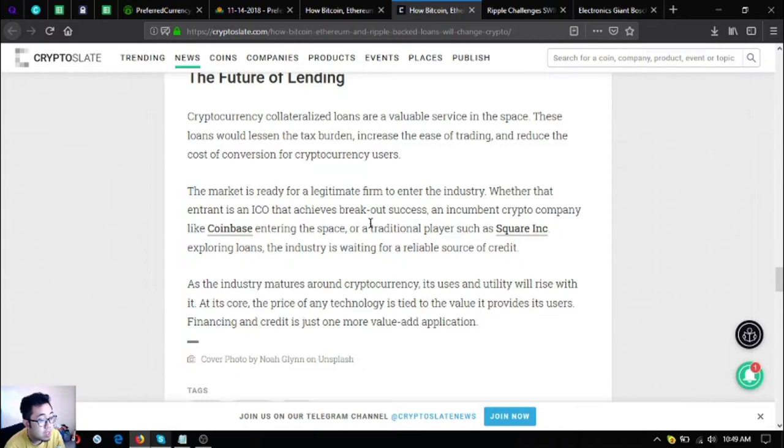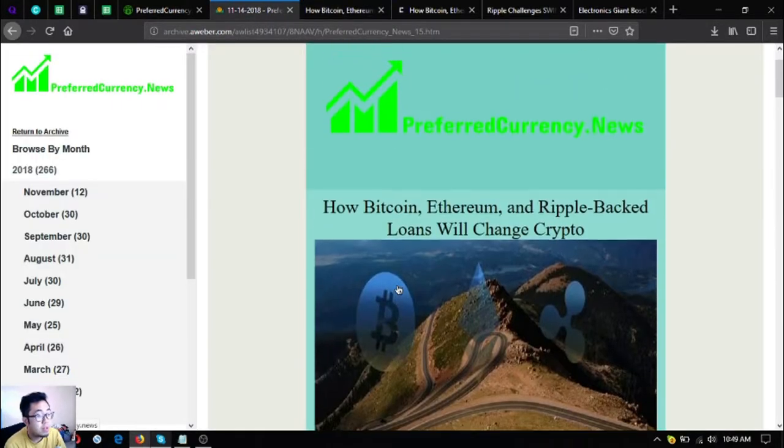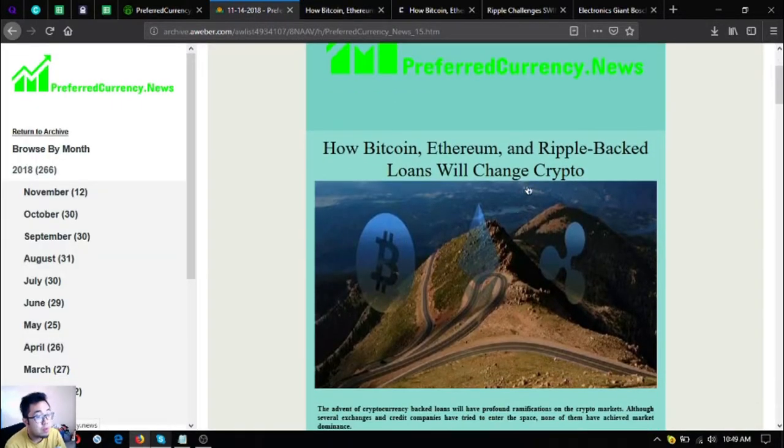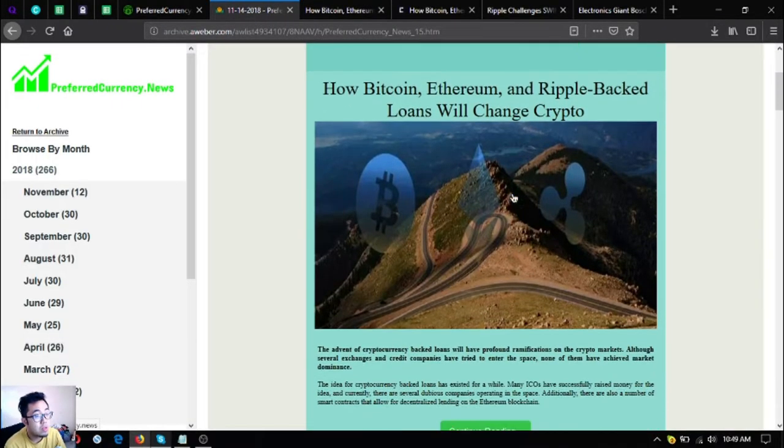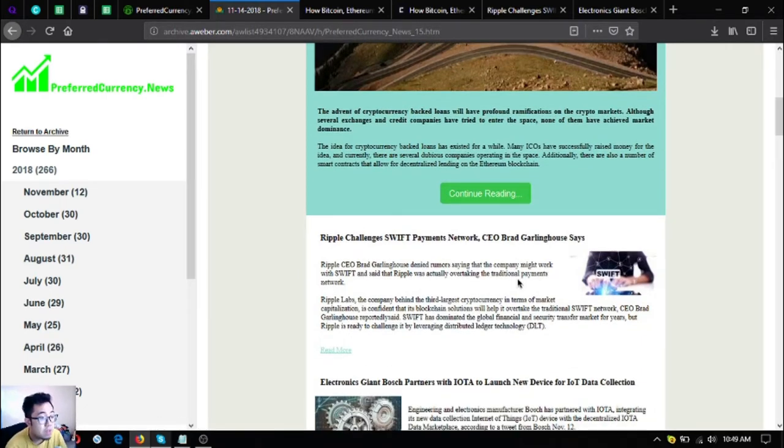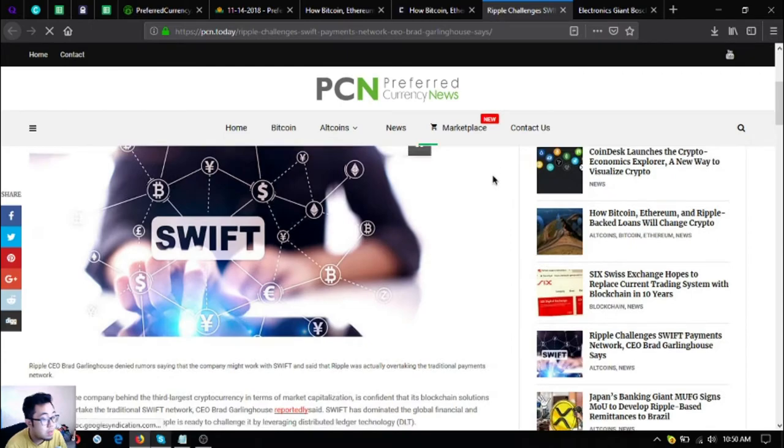So that is the main story of the day, how Bitcoin, Ethereum and Ripple backed loans will change crypto. The next one is Ripple challenges Swift payment network, CEO Brad Garlinghouse says. So Ripple CEO Brad Garlinghouse denied rumors.